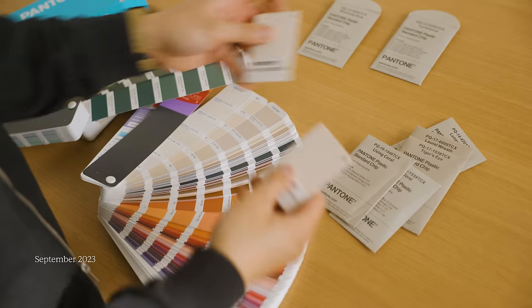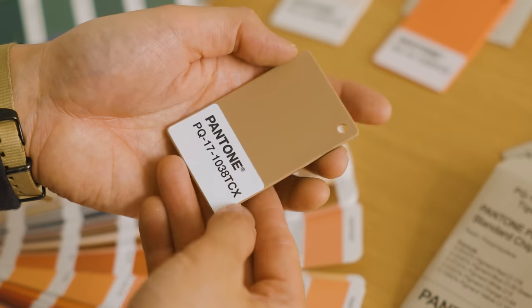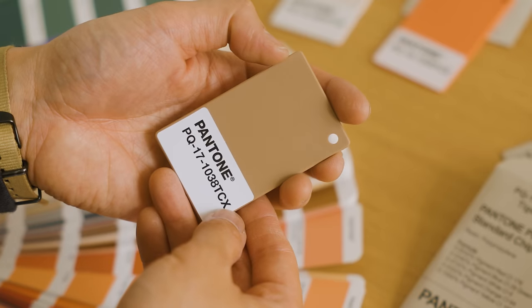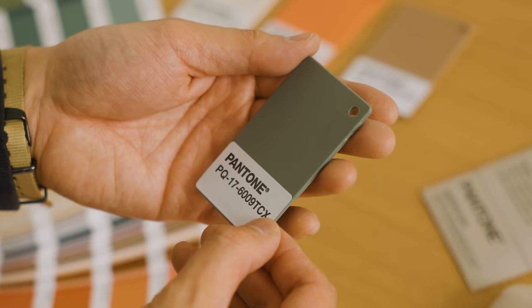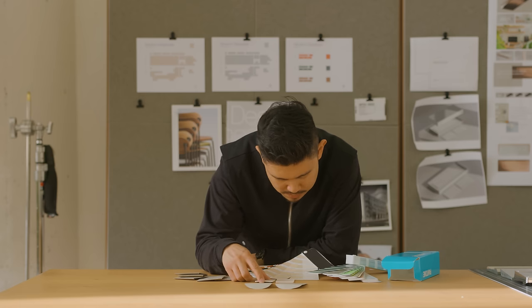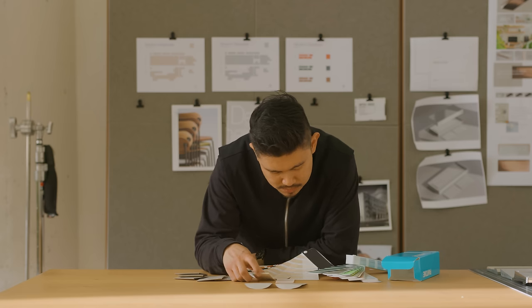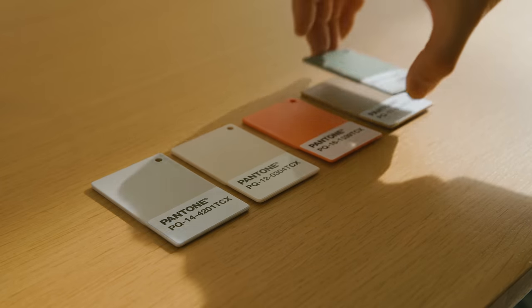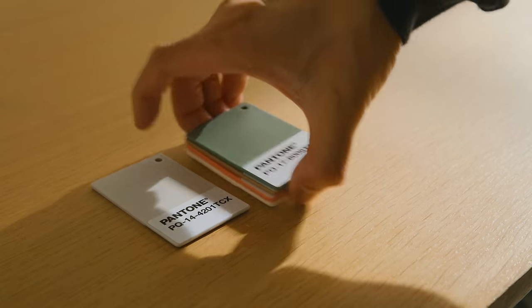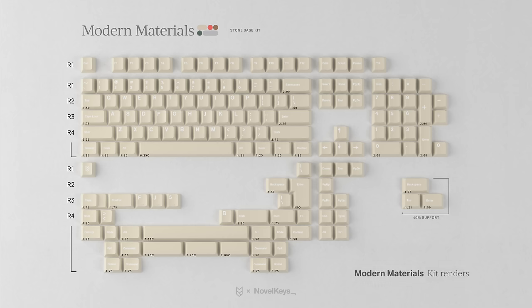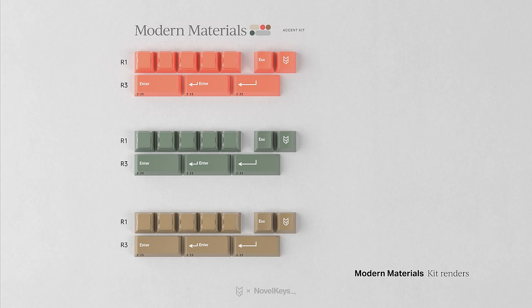Since the keycaps will be made out of ABS, I order plastic swatches from the Pantone catalog to finalize my color selection. I want to make sure these colors look good in this material. I'll ship these swatches to the team at NovelKeys, who creates renders of the kitting for the store. Then they'll be sent to GMK in Germany, where they'll color match them for production. Having physical samples that everyone is referencing ensures color fidelity.